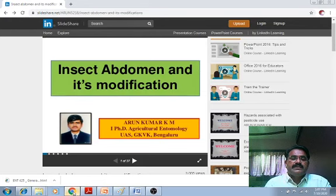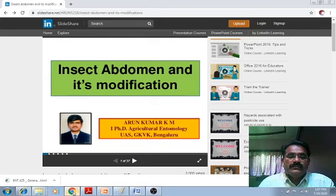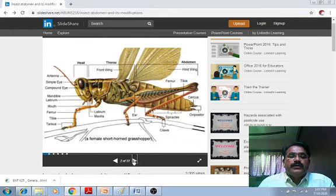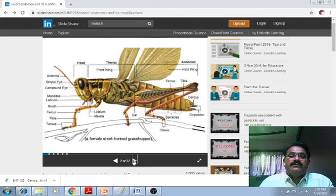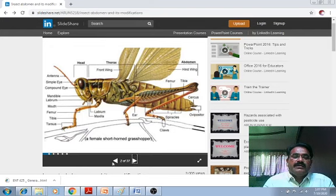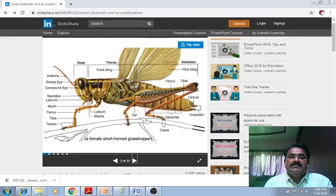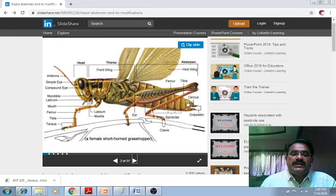Here I am sharing the presentation of Arun Kumar K.M. in a PhD thesis on Agricultural Entomology. Here we observe the diagrammatic presentation of grasshopper. The body of the grasshopper is differentiated into three regions: the head, thorax, and abdomen. In the case of the abdomen, there are 10 abdominal segments — 1, 2, 3, 4, 5, 6, 7, 8, 9, and 10.